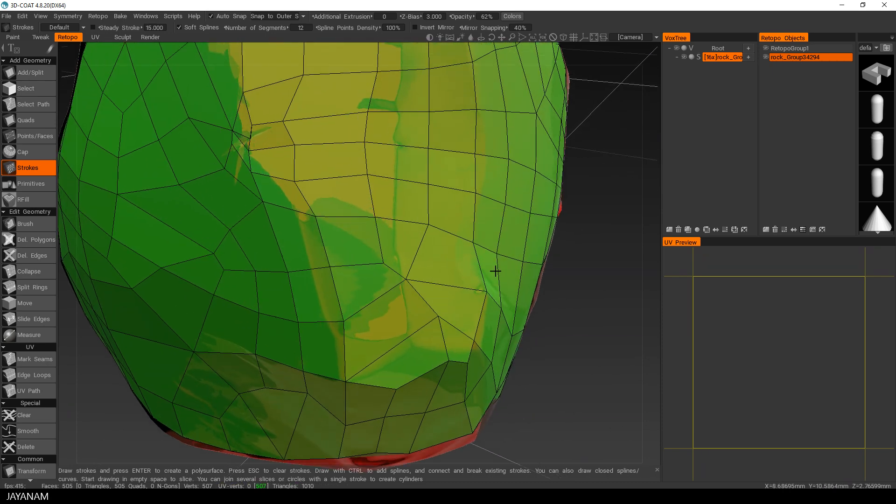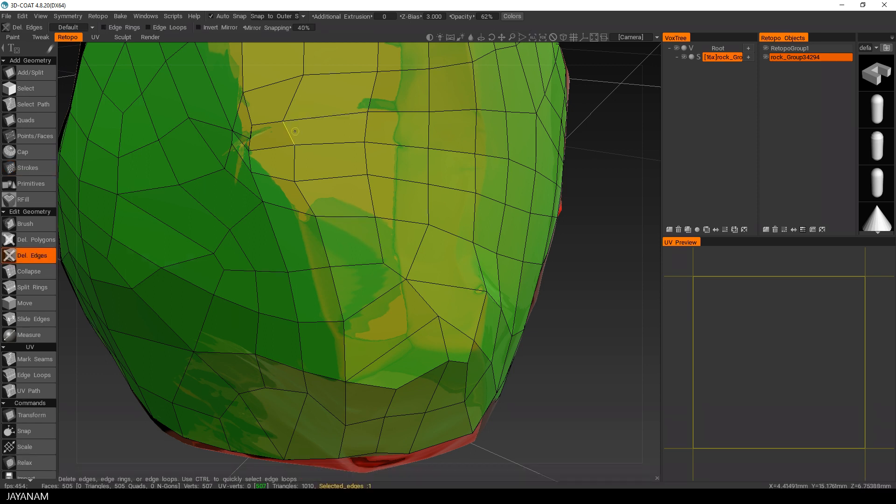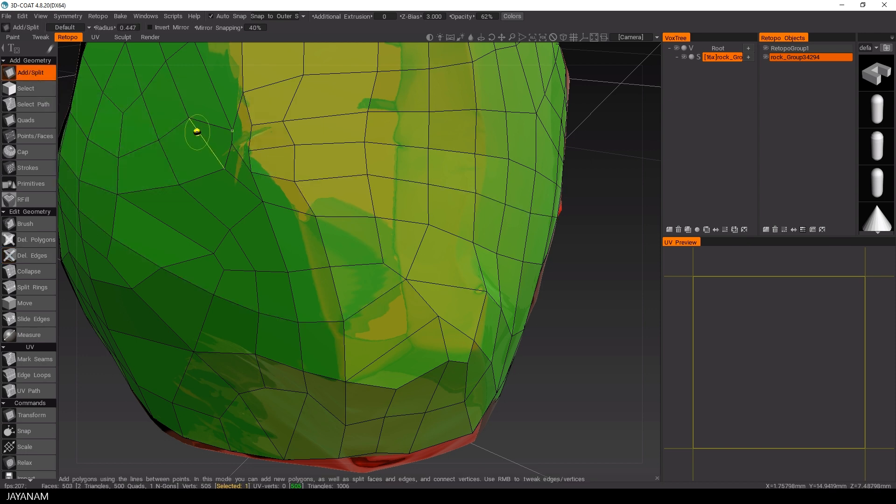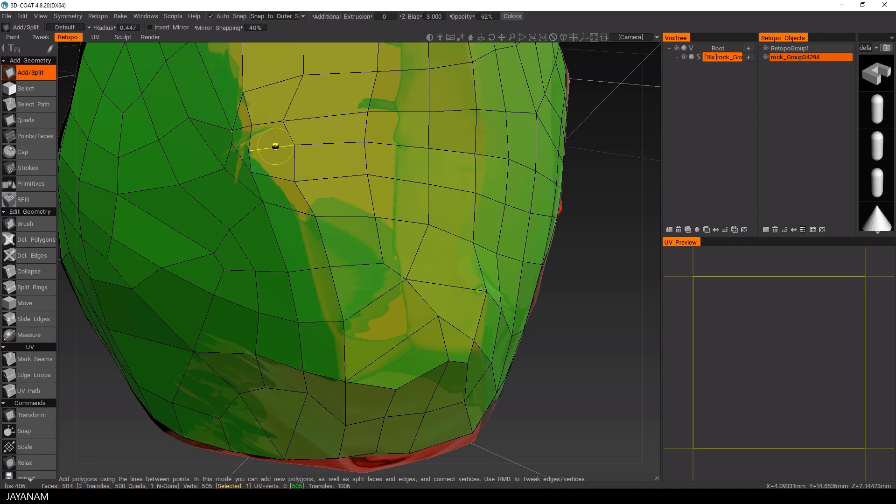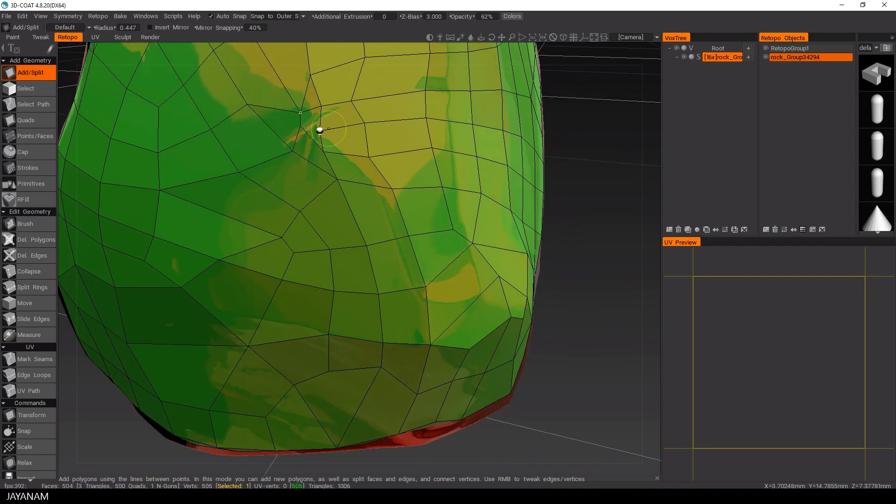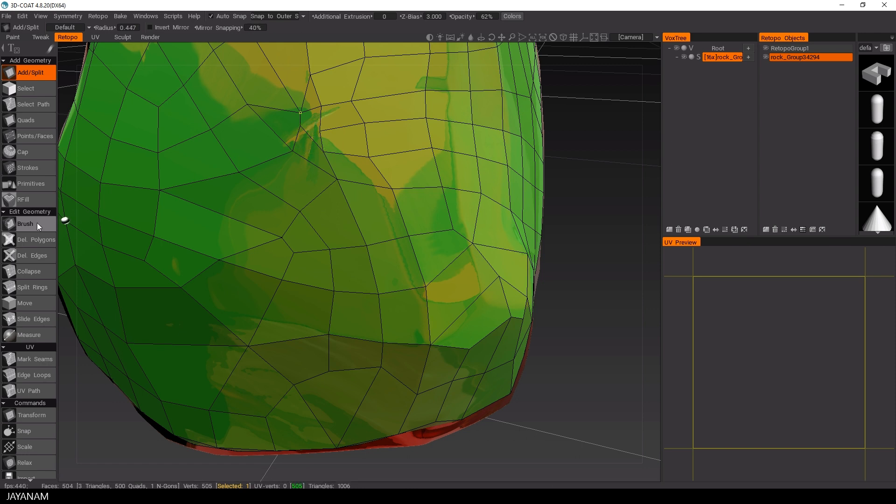But here's something strange going on with the edges. Some polys are overlapping, but you can change this. I would say we just delete some edges and then we add them again. Okay, this looks better.